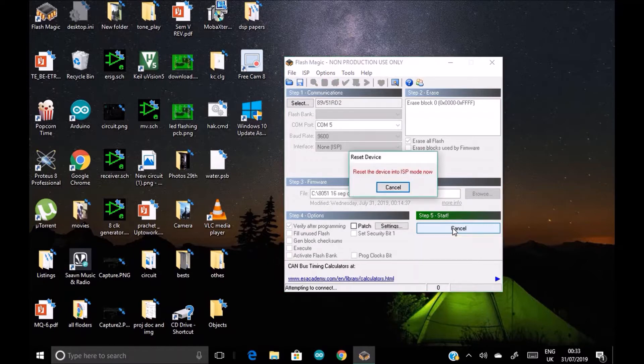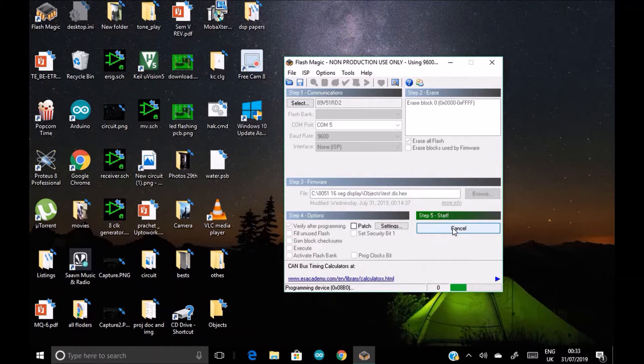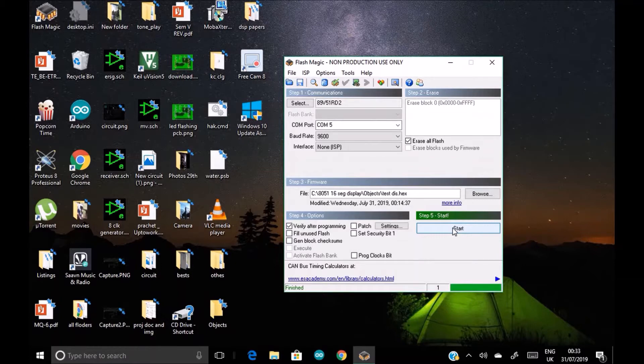Attempting to connect. Reset the device into ISP mode. So it's telling me to reset it, so I'll click the reset button. Yes, programming the device, verifying, yes, yes, yes, finished. It's uploaded, it's uploaded.